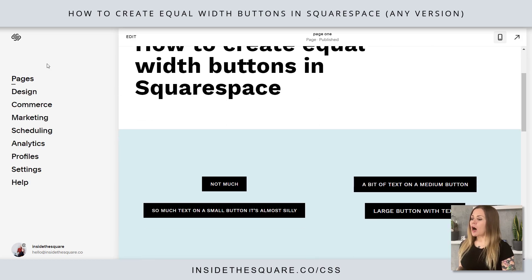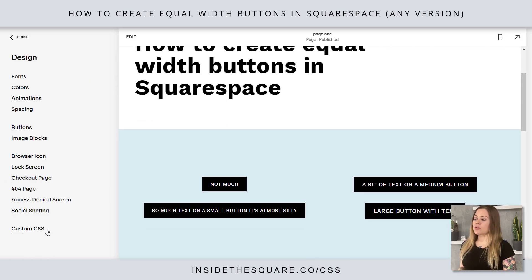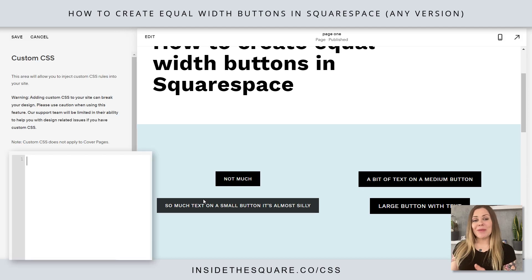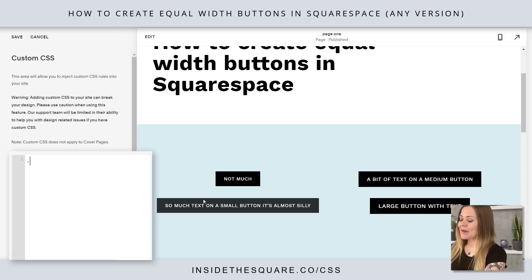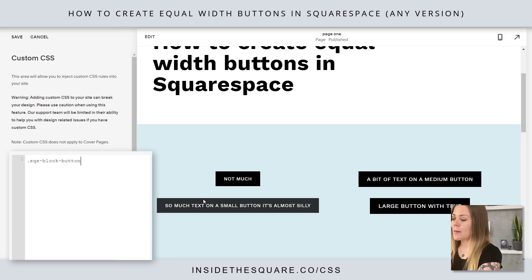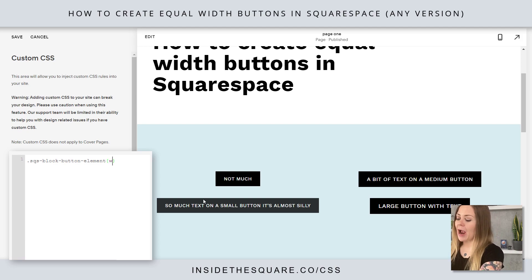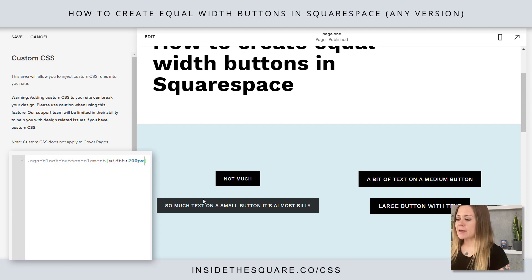So I'm going to hop into Design and then scroll down to Custom CSS. This is where we're going to paste our code. The first part of our code says SQS block button element — that's the name for all of these on-page buttons. Then I'm going to open up a curly bracket and I'm going to say width: 200px.